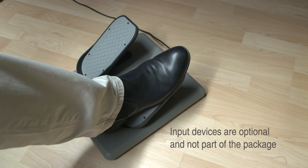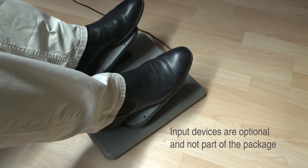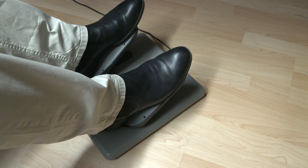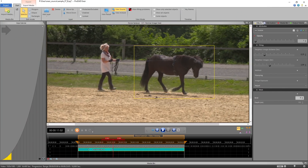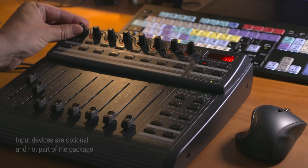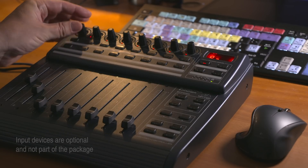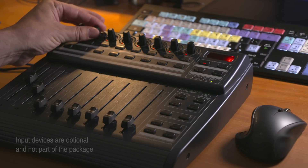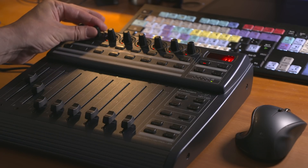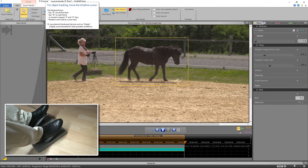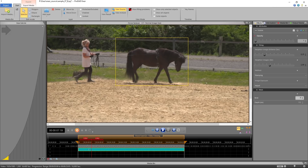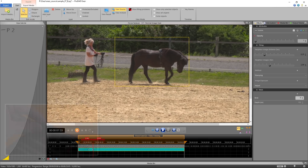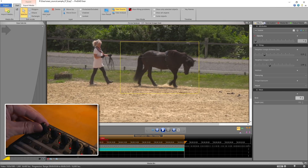Eraser supports optional USB pedals and control devices, allowing professionals to even further optimize workflow, efficiency and speed. This method is perfectly suited for the intelligent hybrid mode, where you can guide the tracking of complex objects whenever needed.